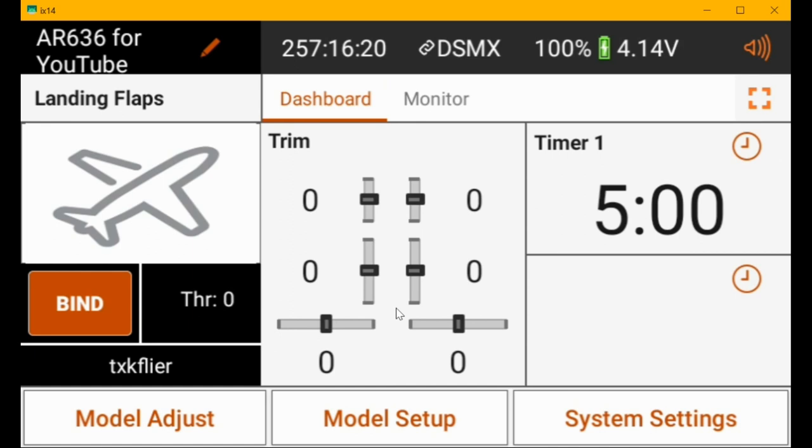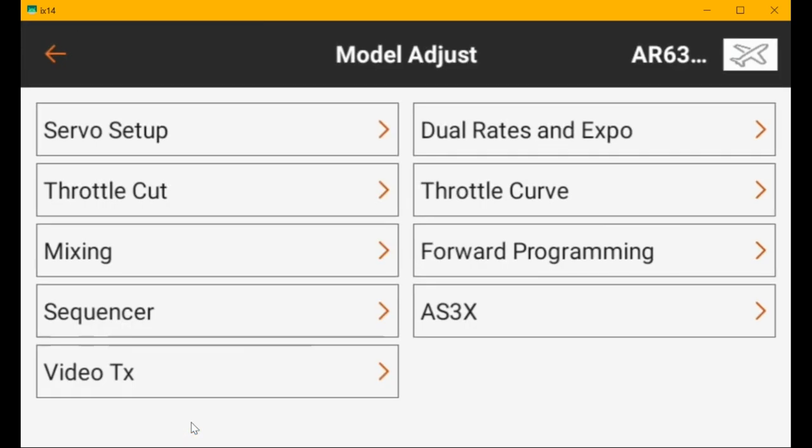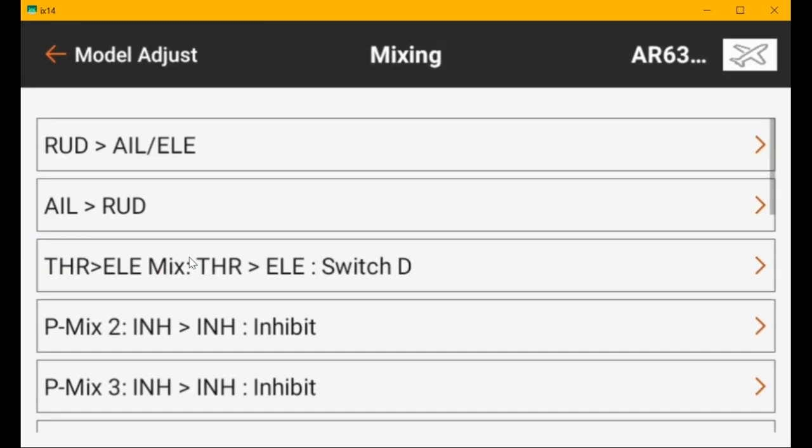Okay, this is a throttle to elevator mix that's enabled when the flaps are in takeoff position or landing position. So we go to mixing and I used programmable mix one.